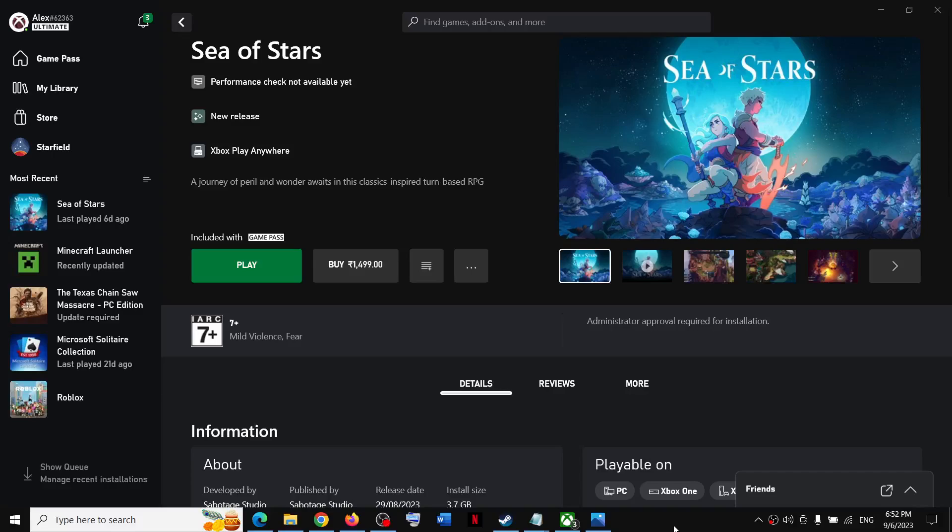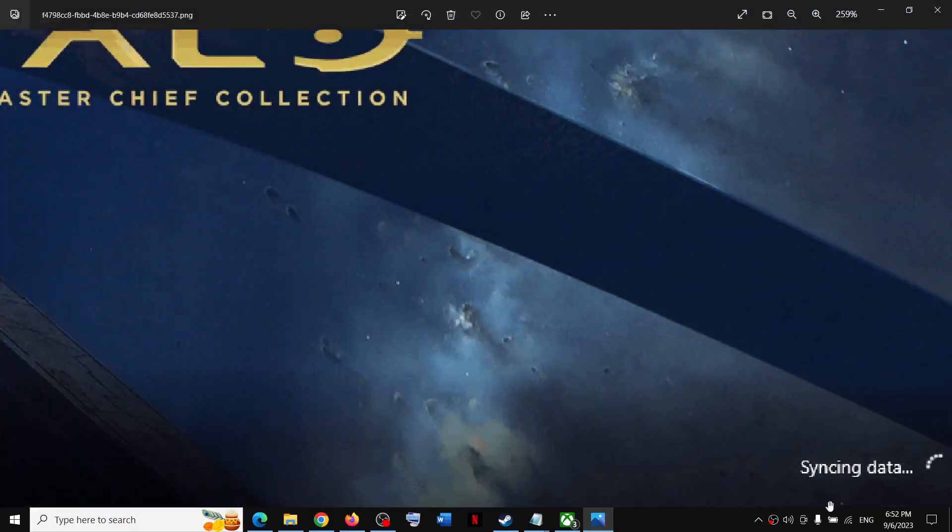Hello guys! Welcome to my channel. Whenever you launch any game from Xbox app and when the game launches, it is stuck on syncing data screen.